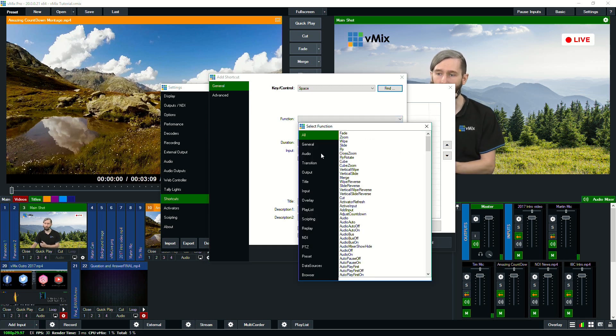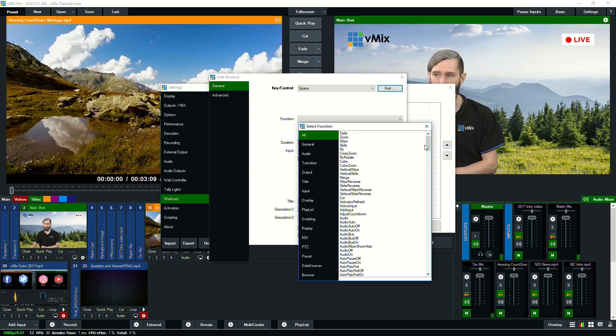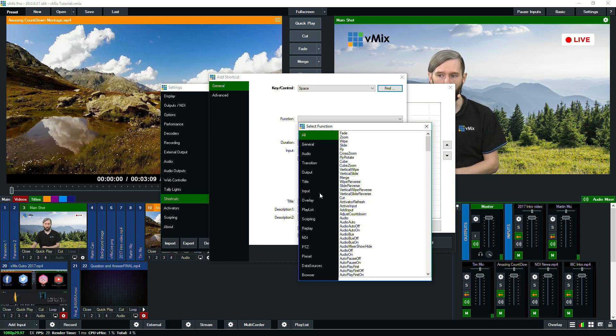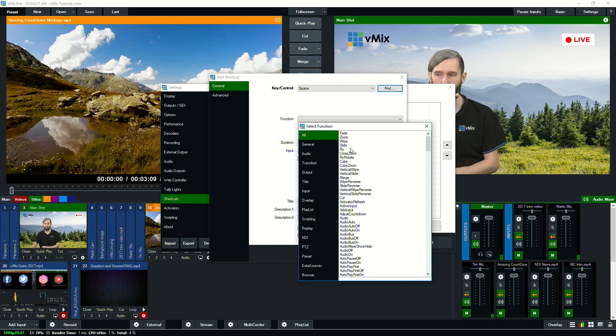Then we're going to select a function. Now you have up to 300 functions you can choose. Anything from a transition to make a video appear live right down to PTZ control or overlays or anything like that. There's a whole lot of different things you can do.